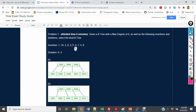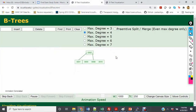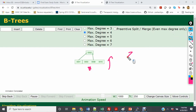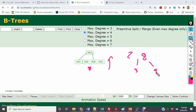The next element to insert is 8. In the degree of 4 tree, the right child becomes 3, 8, 9, and 10, which is now full and must split up. After the split, the root becomes 2 and 8, with 1 on the far left, 3 in the middle-left child, and 9 and 10 in the right child.